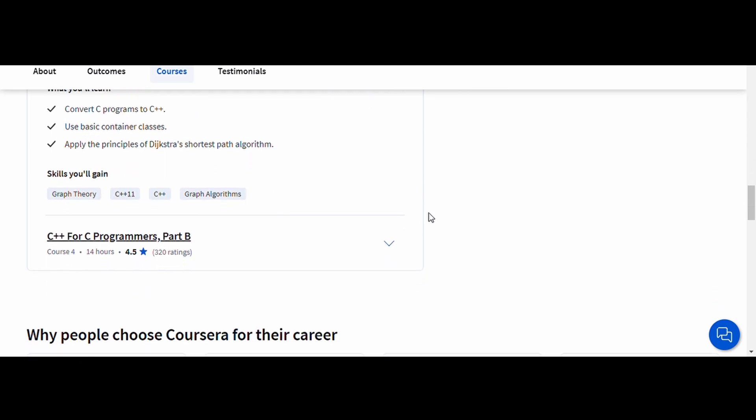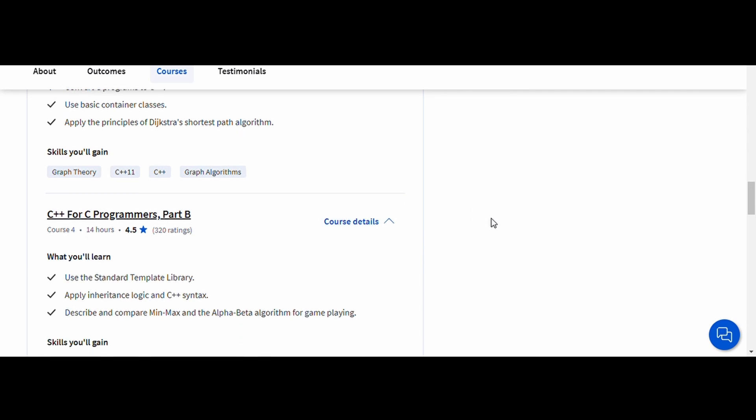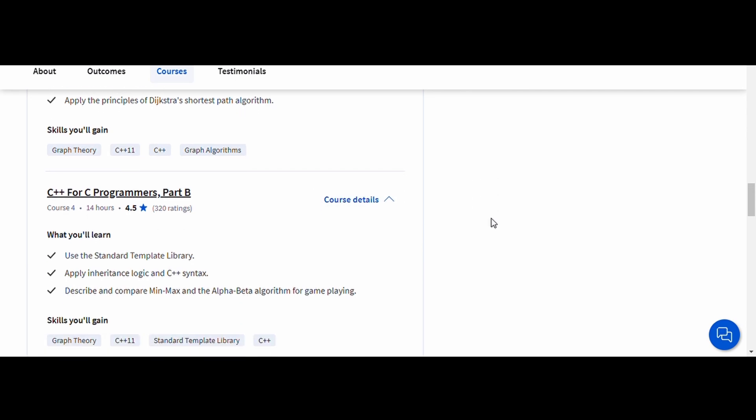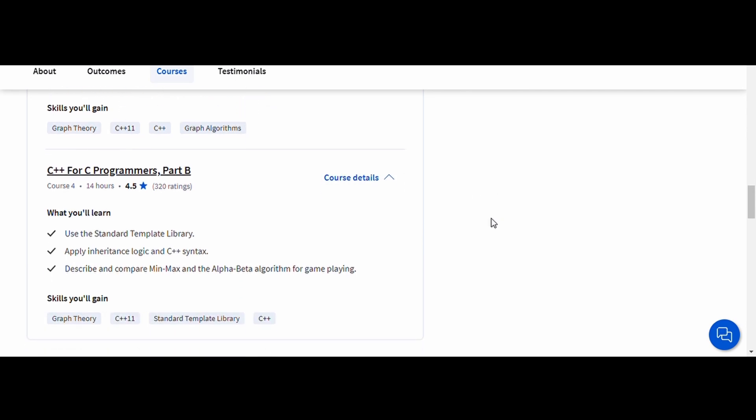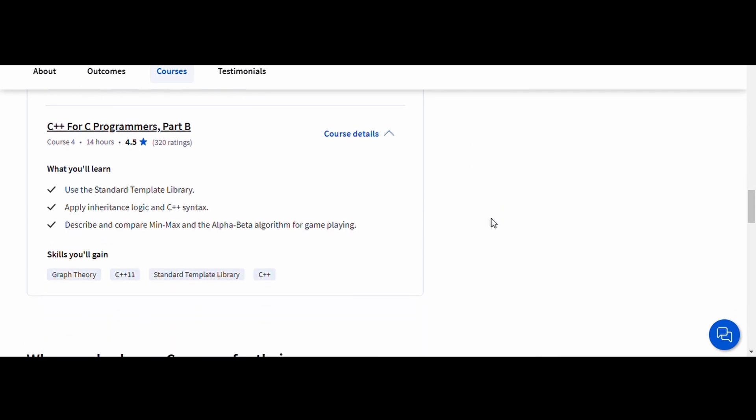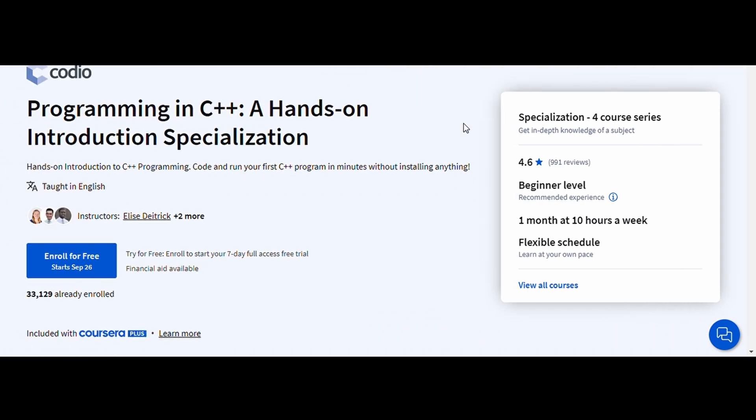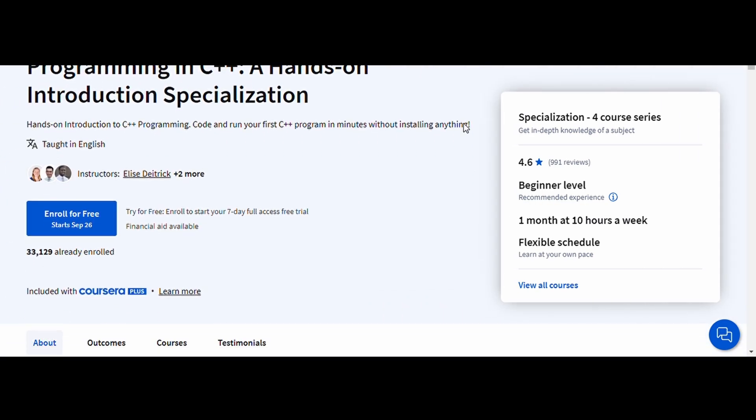It's perfect for aspiring software engineers, game developers, or anyone looking to get into systems programming. Number 2. Programming in C++, Codio.